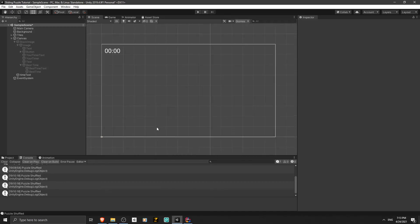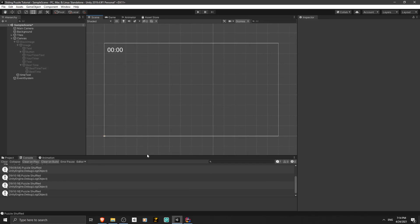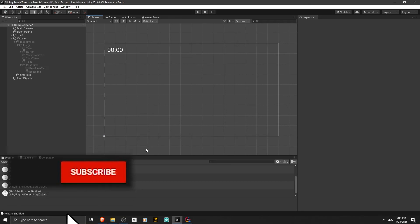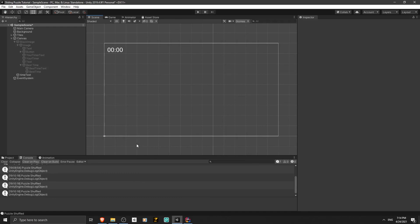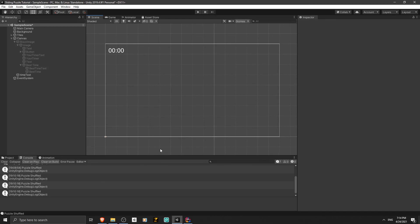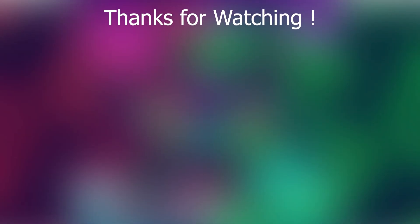I'm going to finish this part here. We created a high score system for the game and it works. I'm going to create a menu for the game in the next part, which I think will be the last part of this series. If you liked the video and learned anything new, please like the video and subscribe to my YouTube channel. If you have any questions, ask them in the comments — I'll try to answer them. I'll try to upload the next part soon, but it may take a month or two. Thanks for watching, see you in the next video.